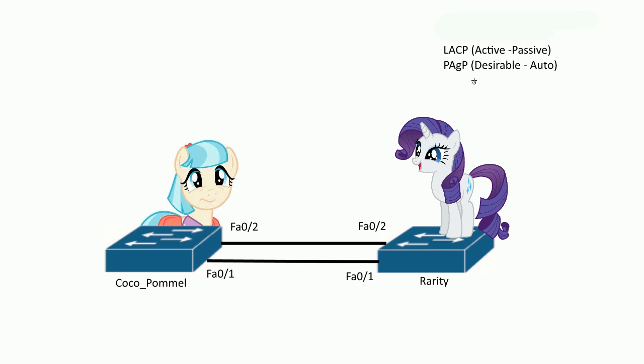You can have desirable-desirable and active-active on both sides of the switches, but you can't have passive-passive and auto-auto, because if both sides are lazy they're not going to create EtherChannel.